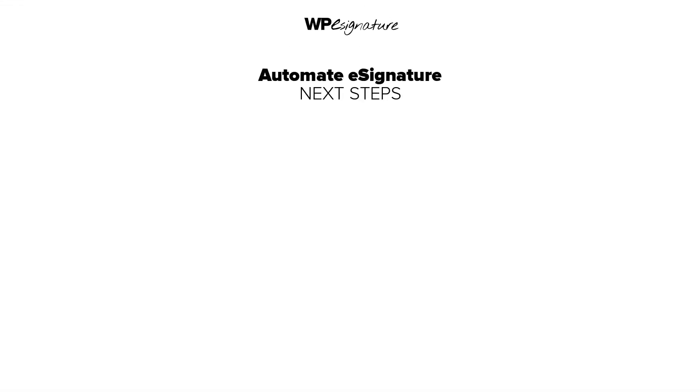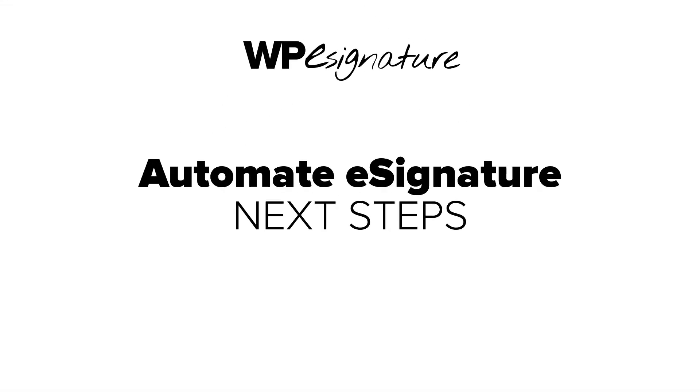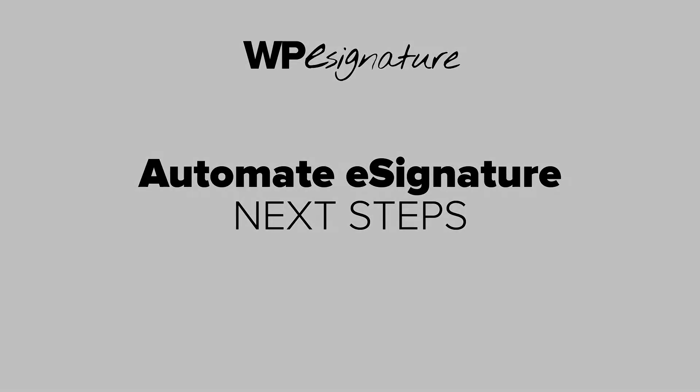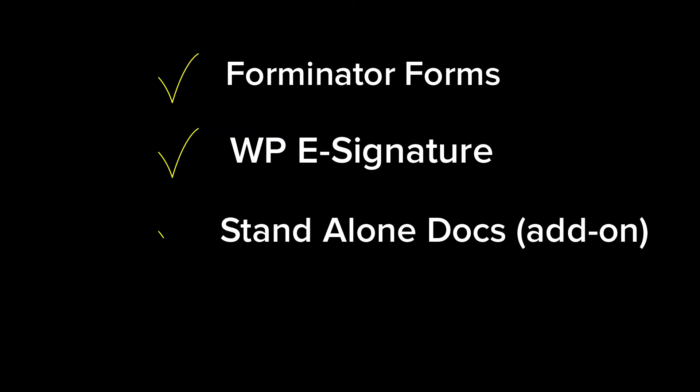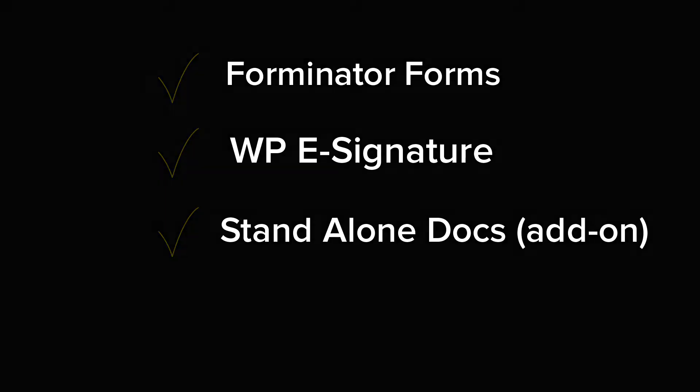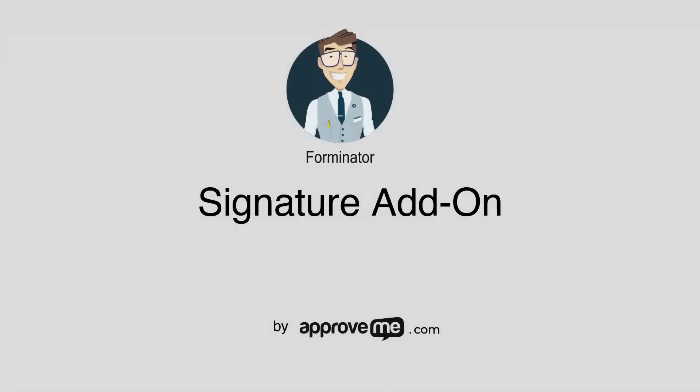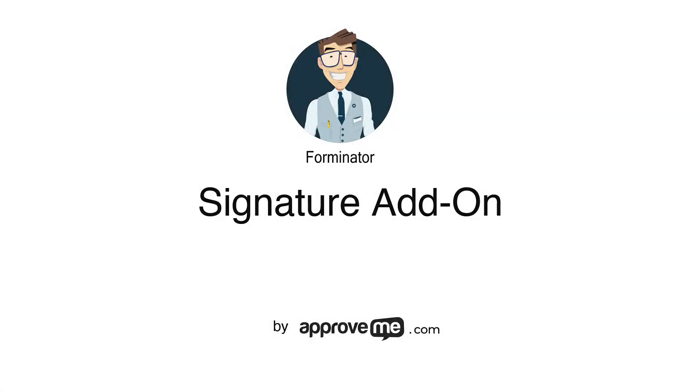In order to automate the contract creation process, we'll need the following plug-ins installed: Forminator Forms, WPE Signature by ApproveMe.com, our standalone document add-on which comes with a WPE Signature license, and the free signature add-on for Forminator Forms by ApproveMe.com.